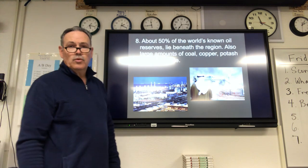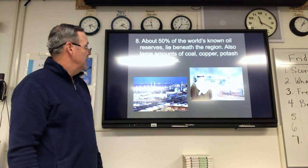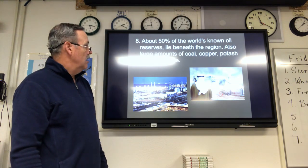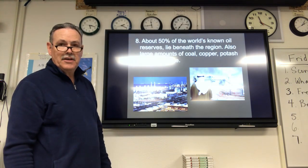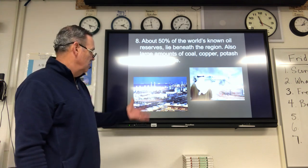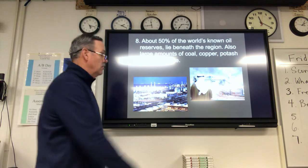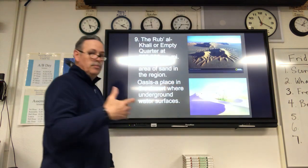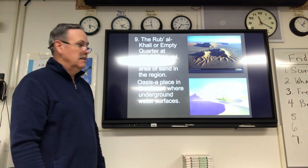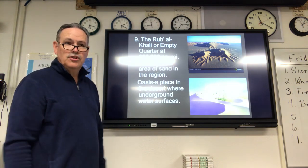About 50% of the world's known oil reserves can be found in this region. There are also large amounts of coal, copper, potash, and phosphate — phosphate is usually used in fertilizers. This area controls a lot of that oil. Crude oil is another name for petroleum, and it's usually transported by huge tanker ships.